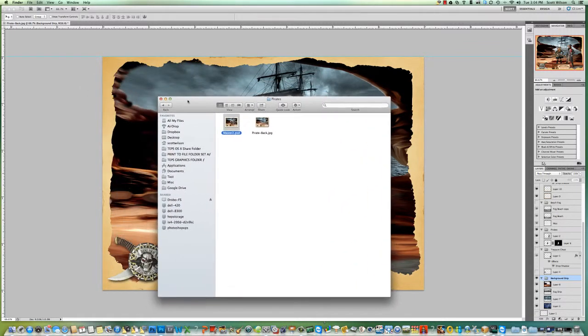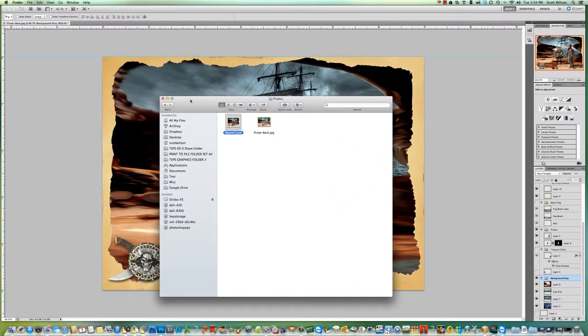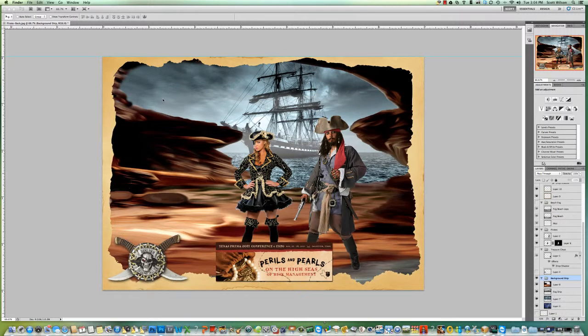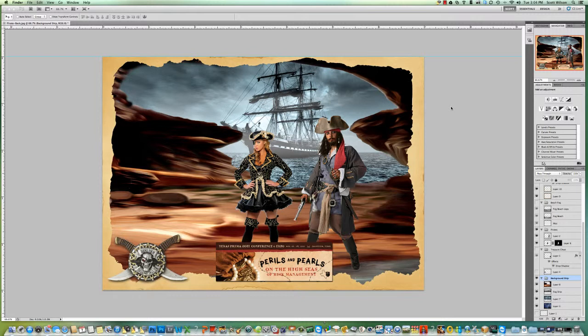But being that Photoshop is the industry standard graphics program, that's what we use. You see on the screen here, I've got a green screen background that I designed for a customer. This is just a sample that I would send a client to give them a preview of what the background would look like.